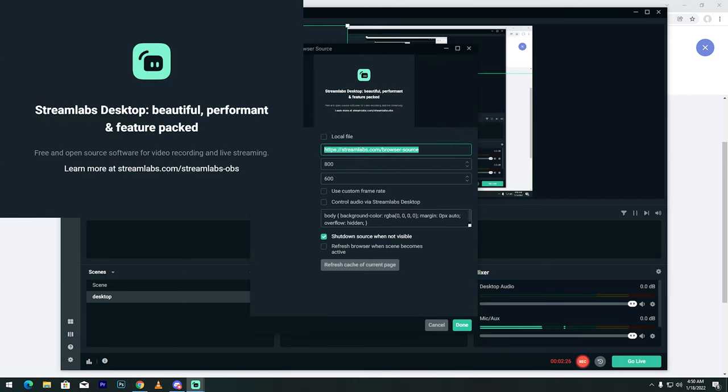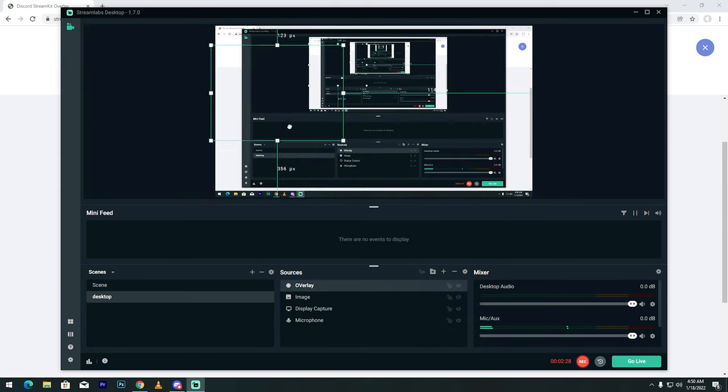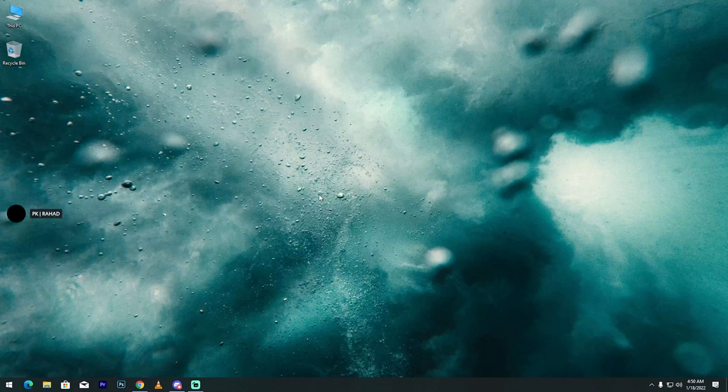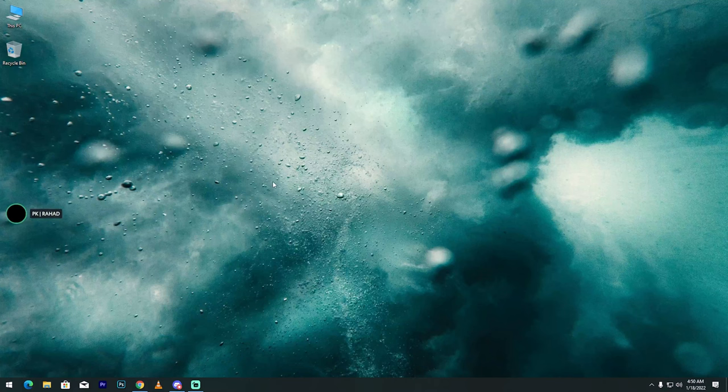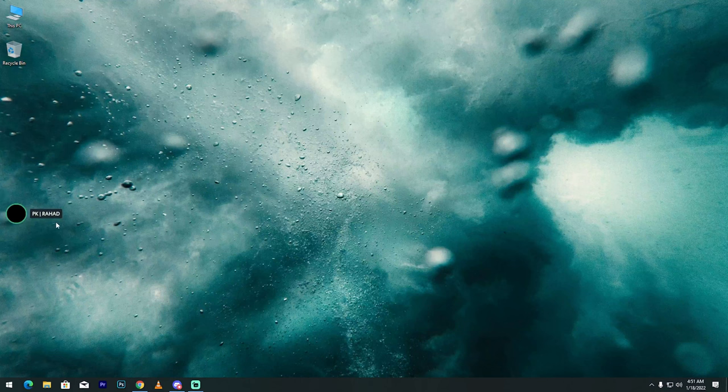Paste this link, done. Then in the middle, see my friends, my Discord game overlay is enabled on Streamlabs OBS.